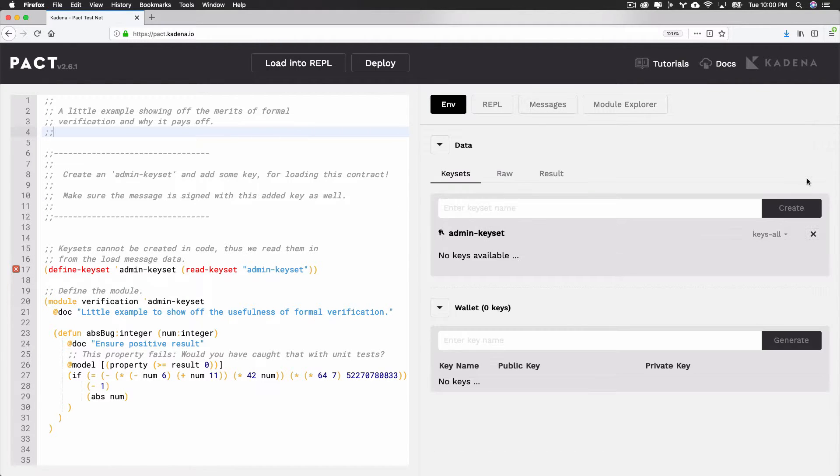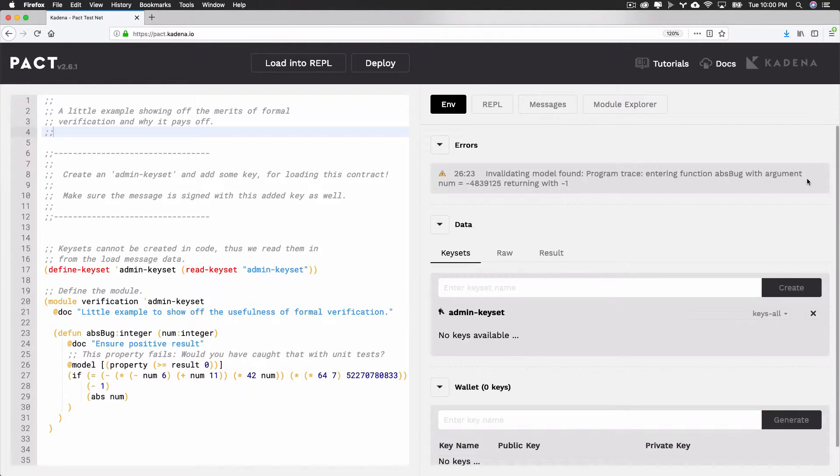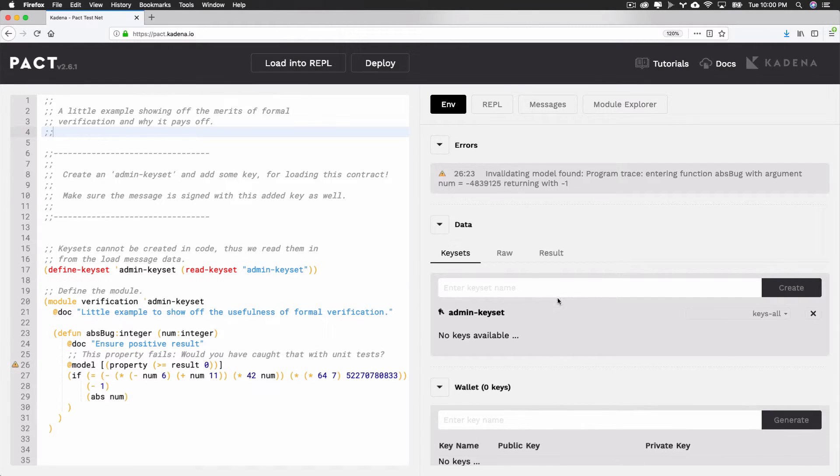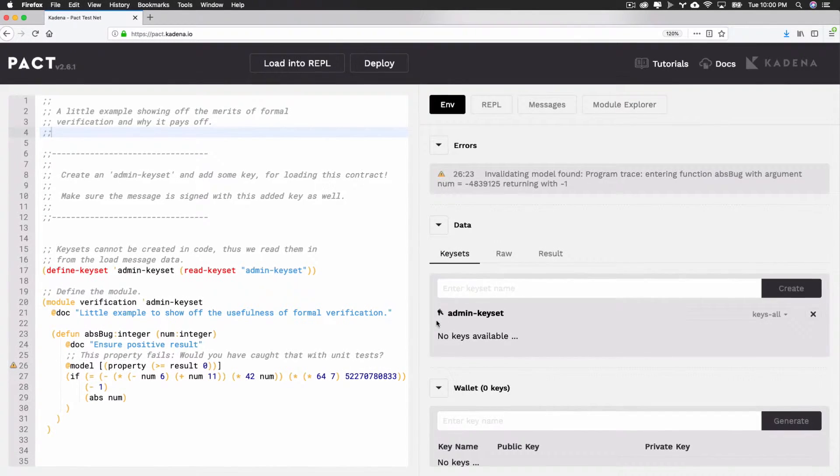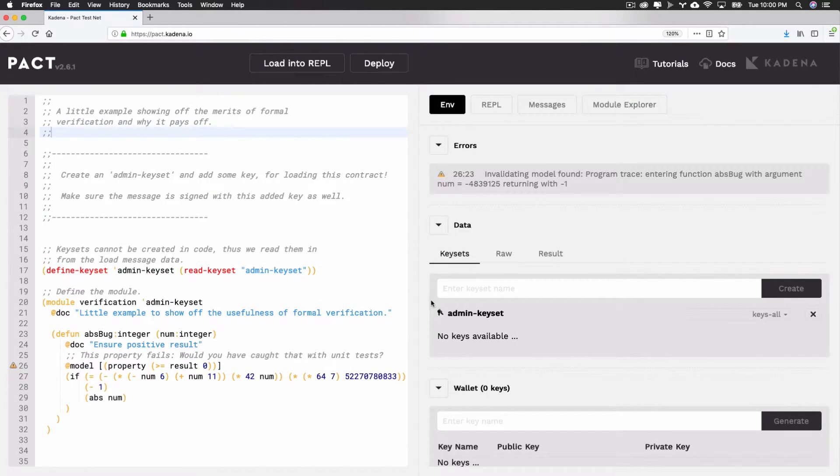As you'll see, this creates a keyset for you in the data section below. This along with many other errors and warnings can be fixed using this simple tool.